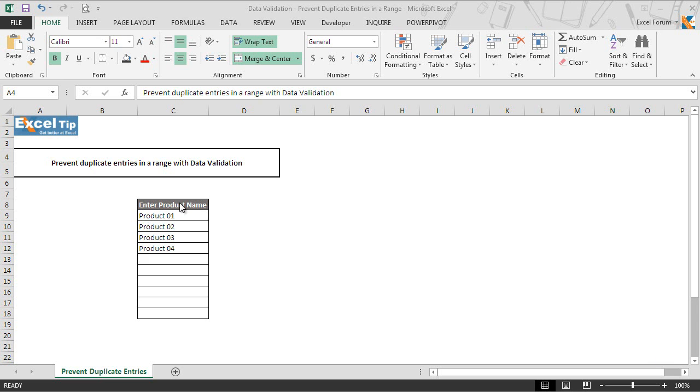As you can see, we have a column C where we have few products and we'll enter more products in that range. We want Excel to prompt us with a message like duplicate product the moment we enter any duplicate entry in the range, or this product has already been added to the list.